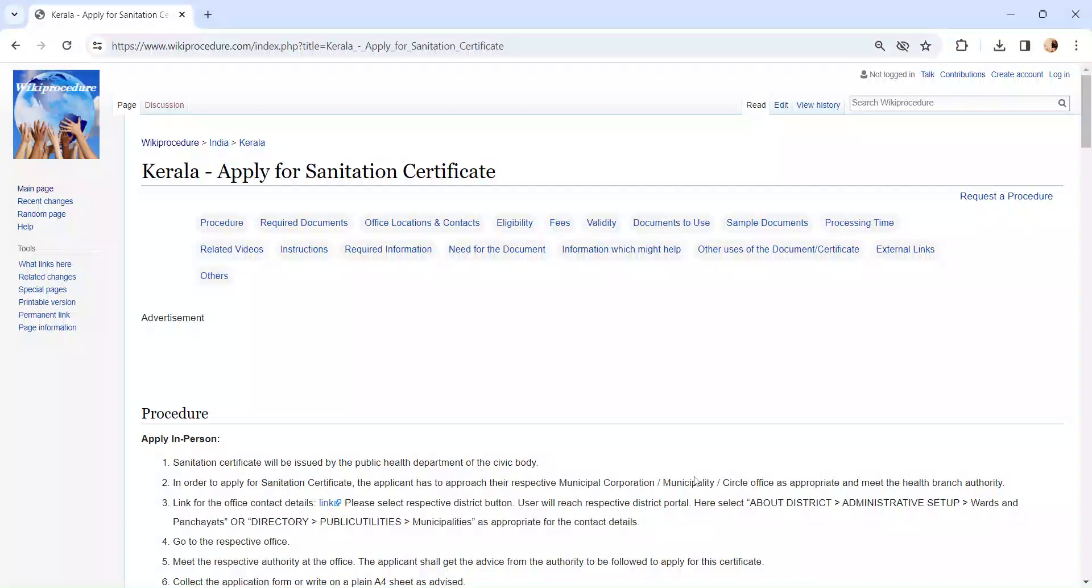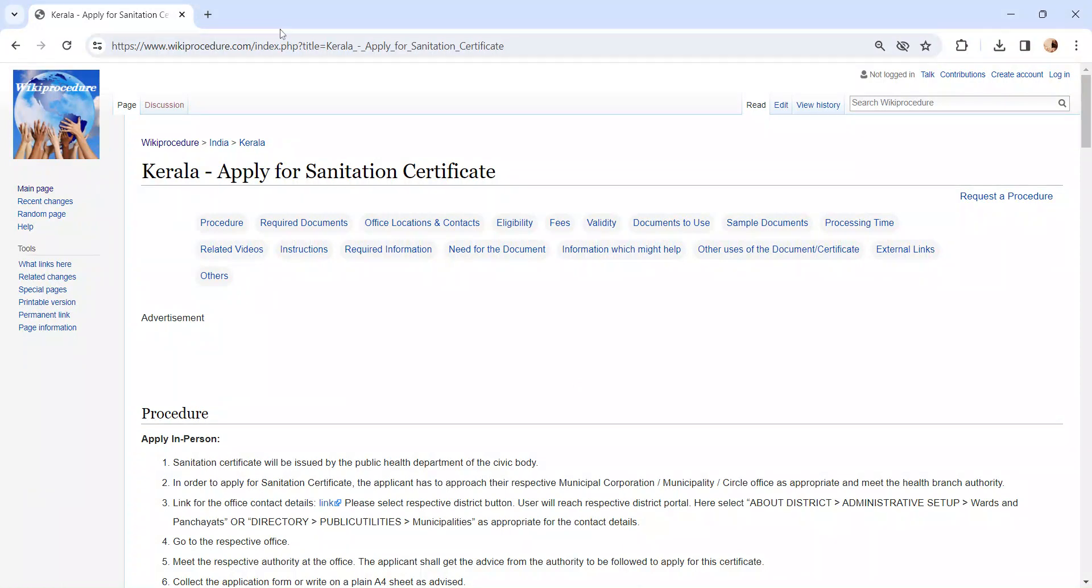Hi and welcome to Wiki Procedure video channel. Kindly subscribe our channel for more informative videos. In this video we are going to see about applying for sanitation certificate in Kerala.